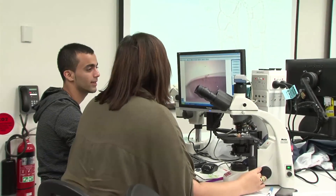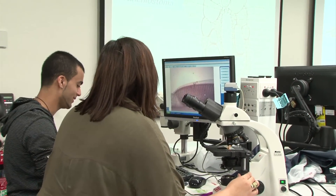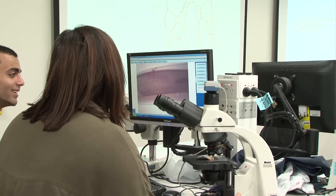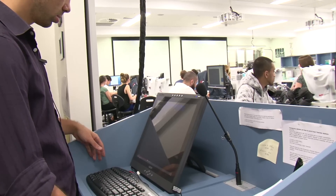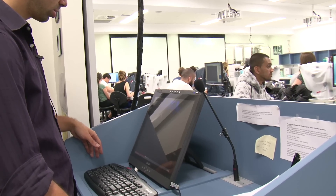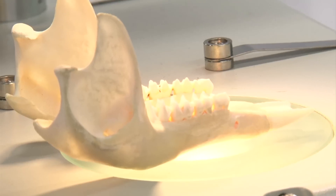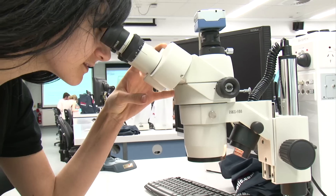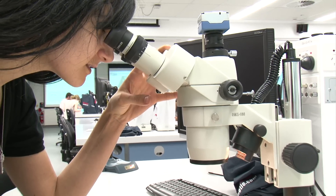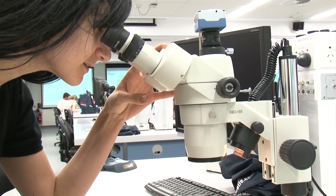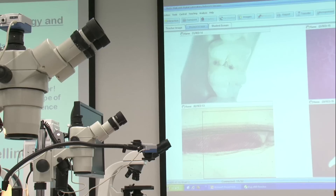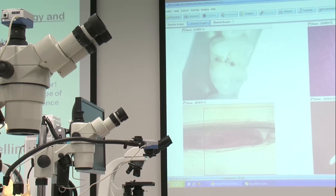As all the computers running the DigiLab software are networked, the demonstrator can access compelling images being captured on any of the student computers and immediately display them on the projection screens in the lab for everyone to see, creating a truly shared learning experience.